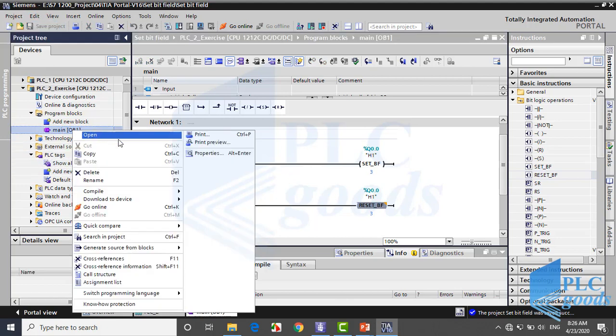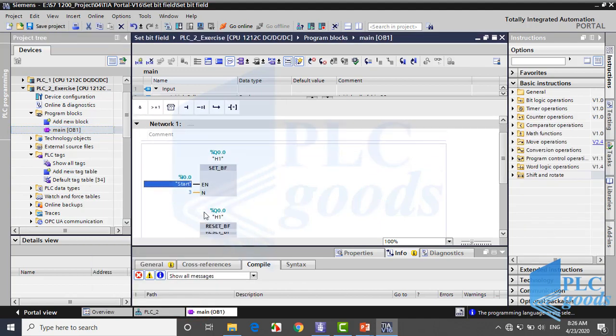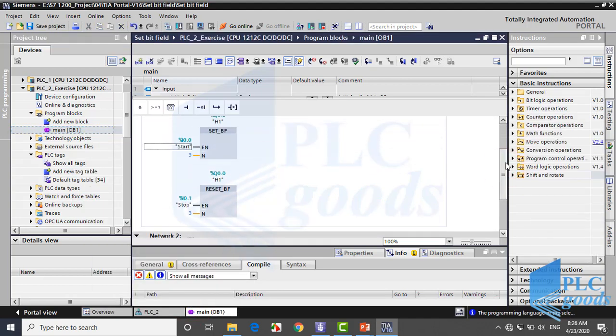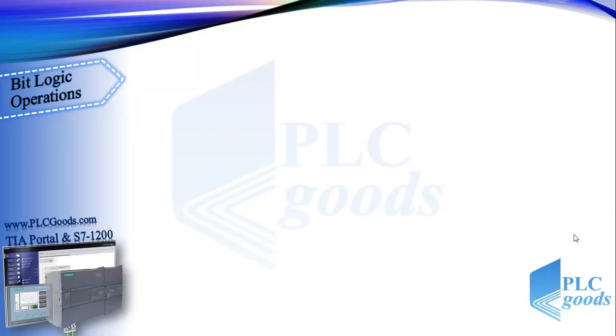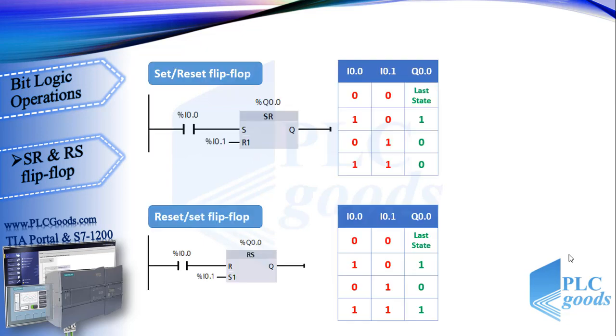Also if you change program language to FBD, you will see this program which has been explained before. Now let's see another instruction. Well, next bit logic operands are SR and RS flip-flops.